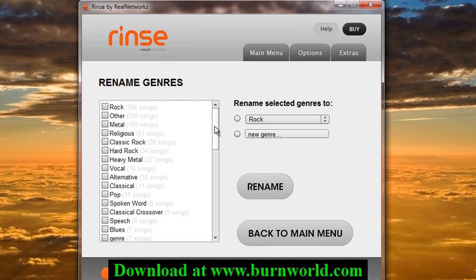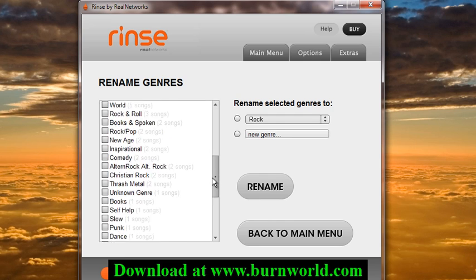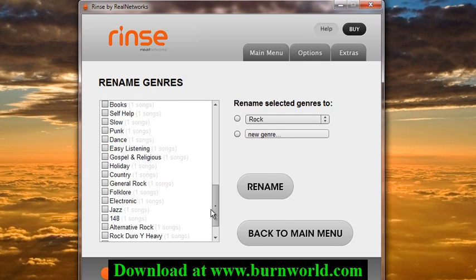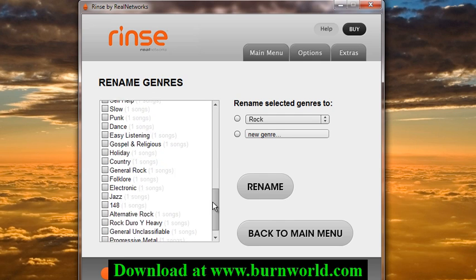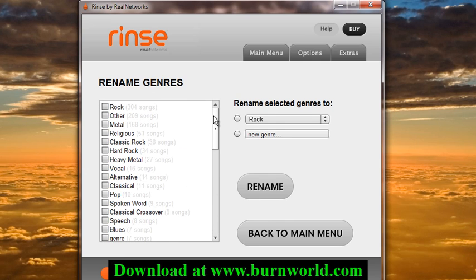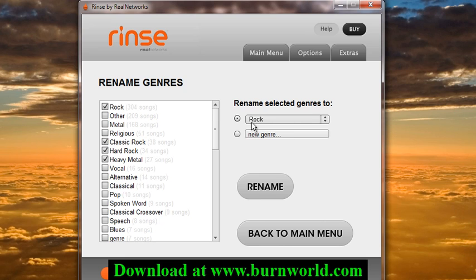The last option is to organize my genres. Look at this — I have so many different genres here, and managing them in iTunes is kind of a pain. So if I just wanted to combine all rock-type genres, I'll just select them all.